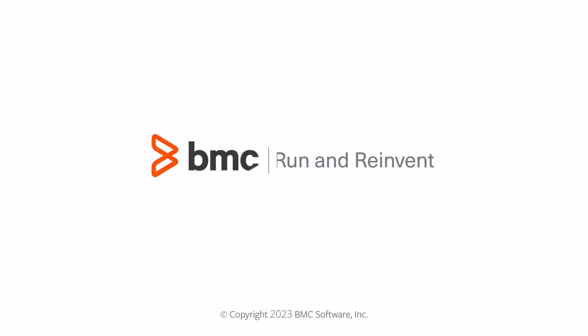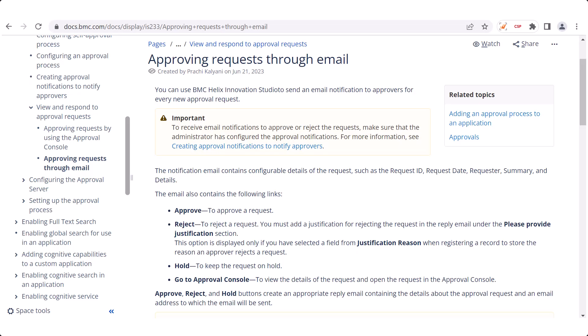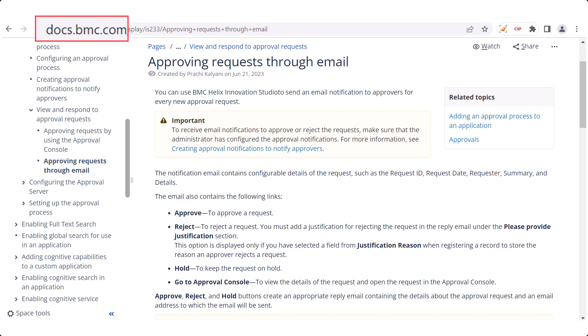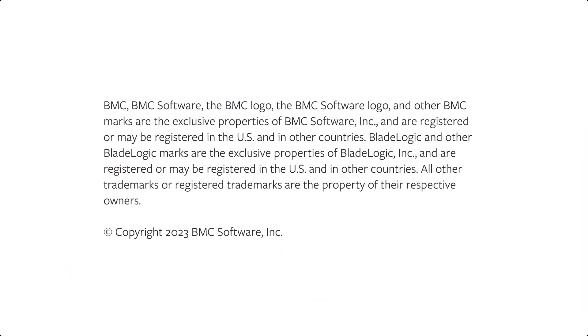I hope this video helped you understand how you can use email notifications to easily approve or reject requests. Try using approval notification through email to see how it benefits your business. Please check our product documentation at docs.bmc.com for more information.